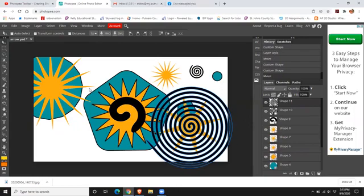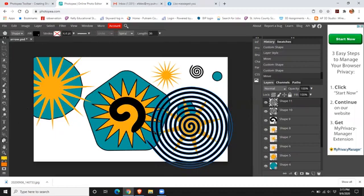All right. And that is essentially the overview on how to create shapes, adjust shapes, and just kind of play around with it. So I want to see what you can do. Experiment. Try different things. Save a couple different things if you like them.